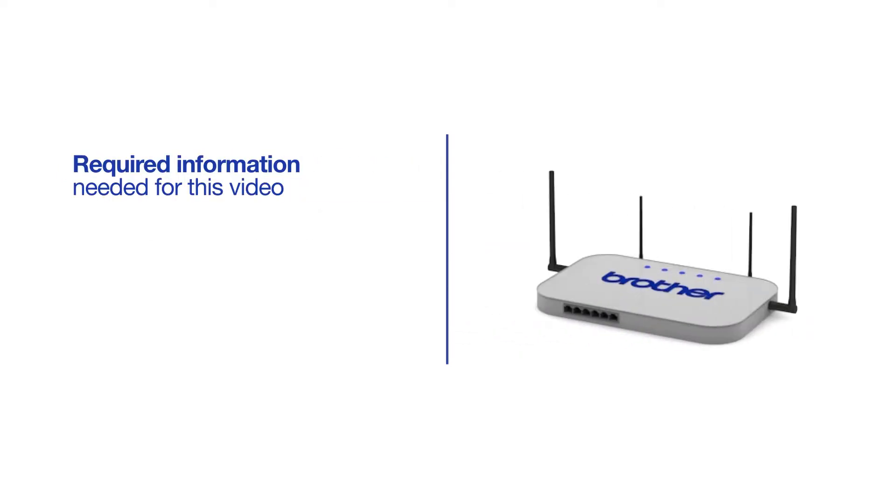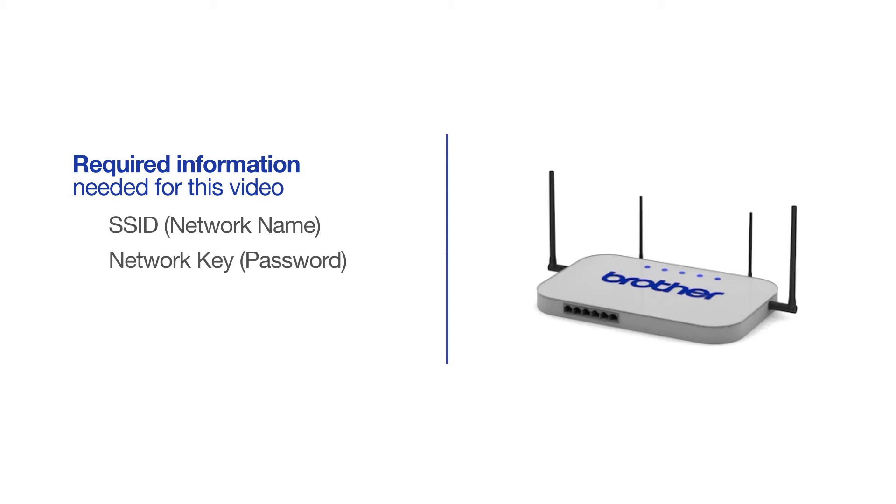You will need to gather some information about your wireless network in order to connect your machine. You'll need to know the SSID, or network name, of your router or access point, and you'll need to know your network key or password.